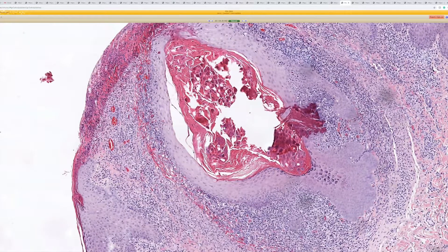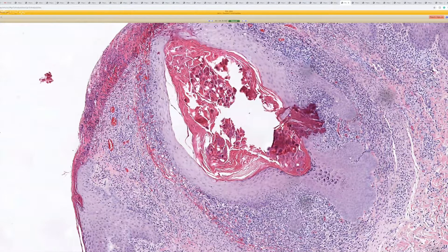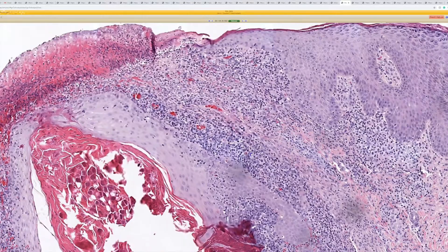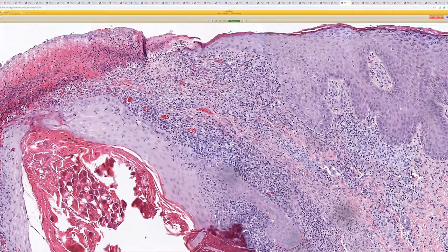Molluscum often ruptures and induces an intense dermal inflammatory response. I've seen it mimic lymphoma.